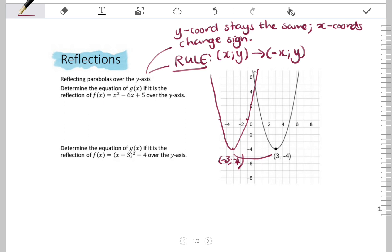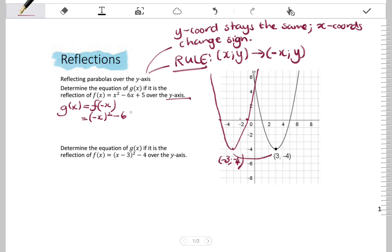Determine the equation of g(x) if it is the reflection of f(x) = x² - 6x + 5 over the y-axis. The y-coordinates stay the same but the x-coordinates change sign, so g(x) = f(-x). Wherever there is an x, replace it with -x: (-x)² - 6(-x) + 5. Simplifying: (-x)² becomes x², and -6 times -x gives +6x, so g(x) = x² + 6x + 5.